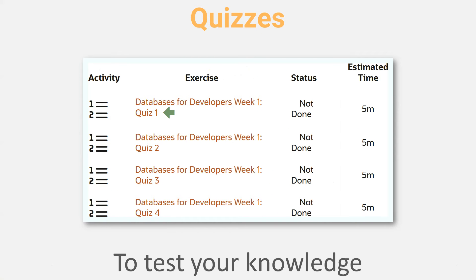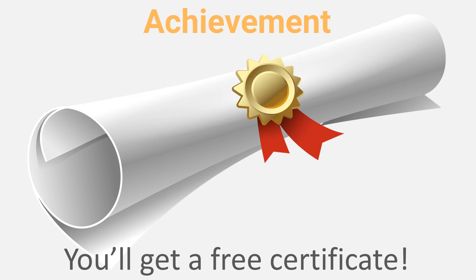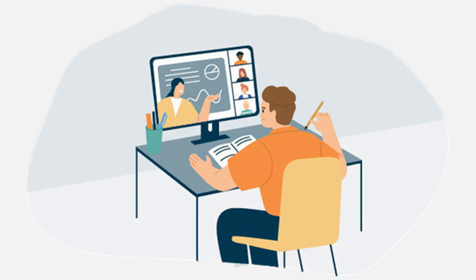If you also complete all the exercises, you will be sent a free certificate of your achievement. This is a self-paced course, so you can complete it at your own pace. The modules have no fixed end date.